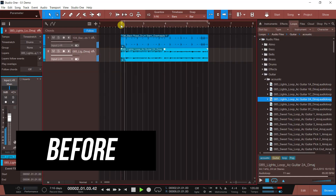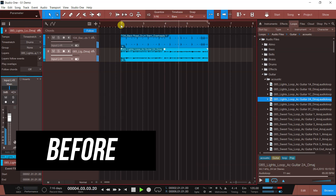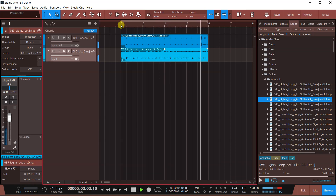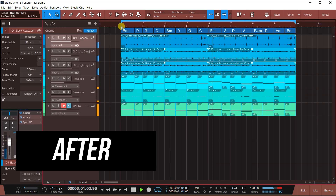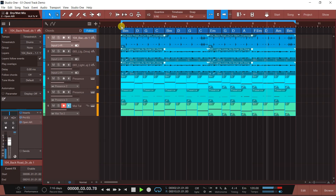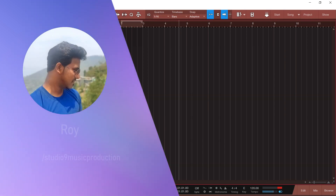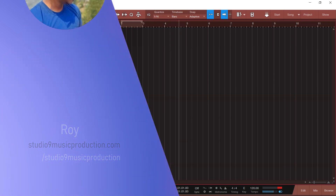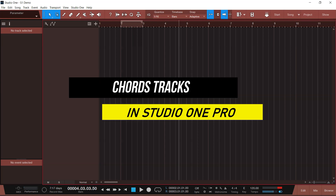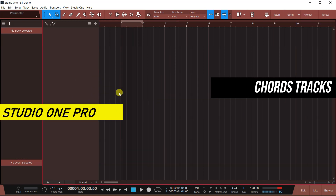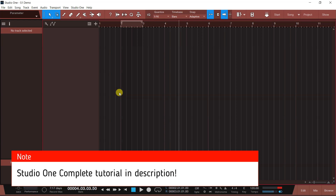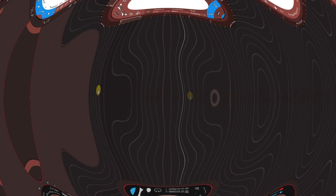We are going to take something like this and create something like this. Hi everyone, this is Roar from Studio 9. Studio One tutorial series we have started. Today we will discuss Chord Track. Chord Track is kind of a magic tool which you can use very easily for background chords or musical ideas. So without wasting any time, let's get started.